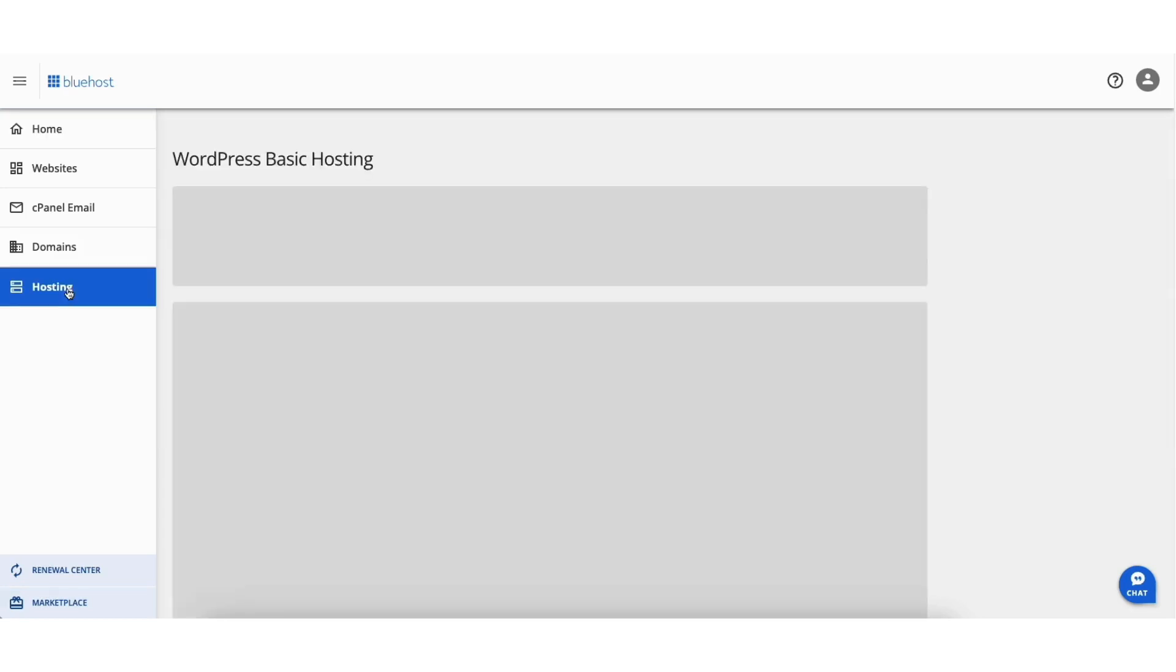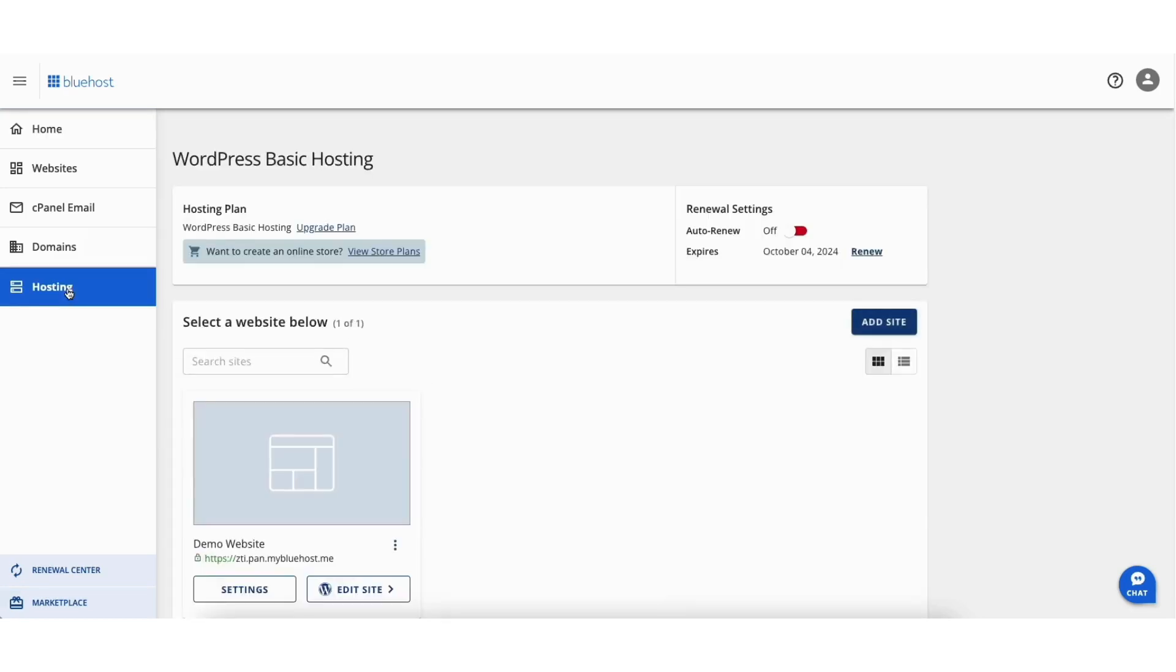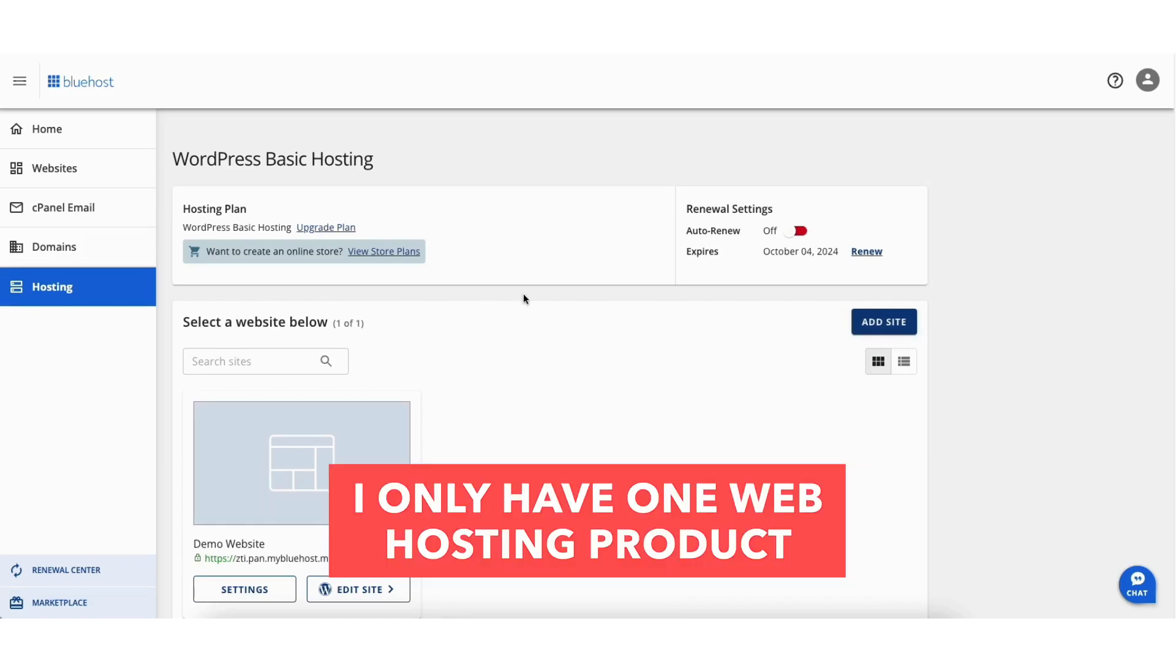Something I want to note is if you have multiple web hosting products by Bluehost, you want to click Manage on the one you want to access cPanel for. I only have one, so I won't need to do this step.